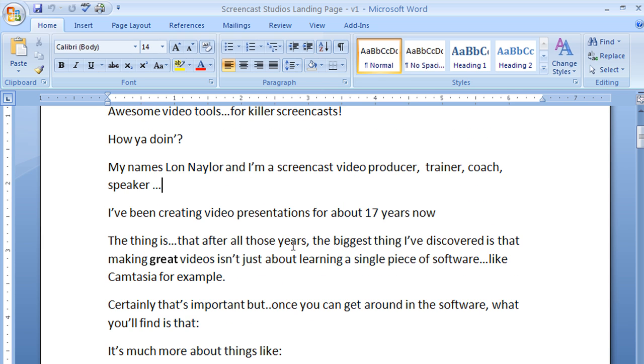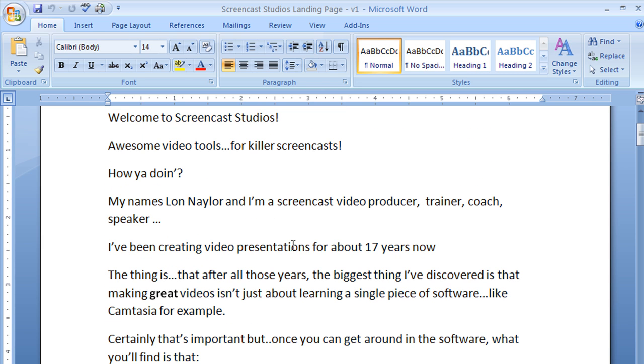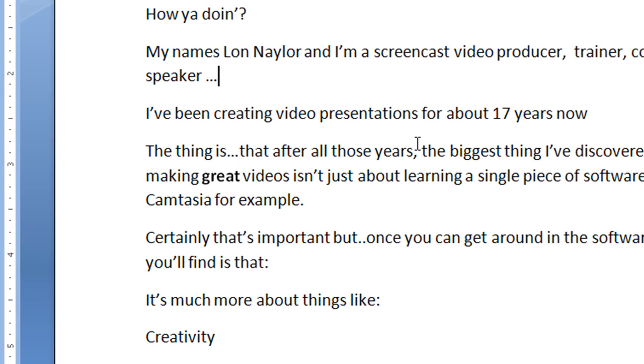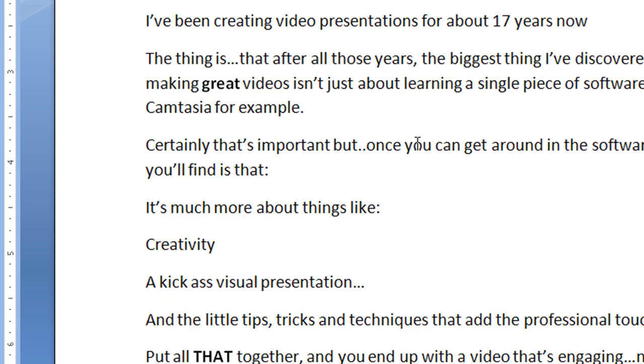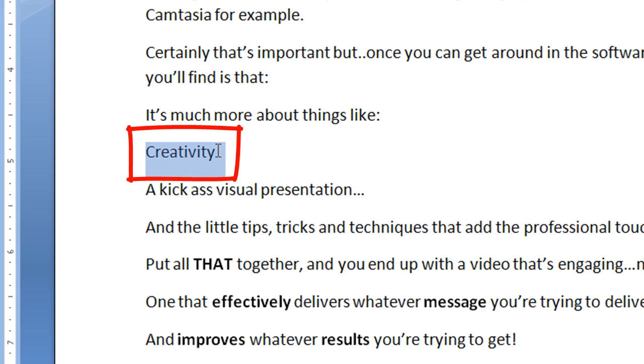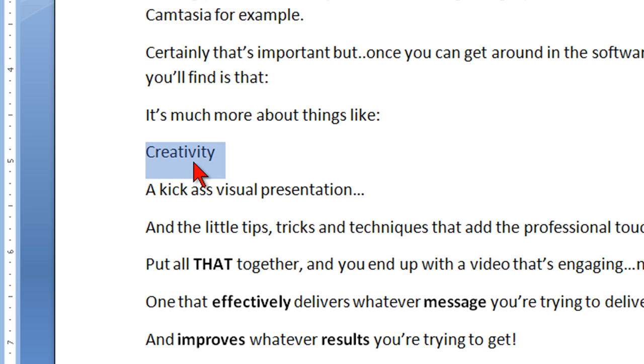And what you'll find is that also as I go through here, this text helps me decide what the appropriate visuals might be. So here, you know, here's the word creativity. Well, I know then what I might want to show is some kind of image that might dictate or represent creativity.